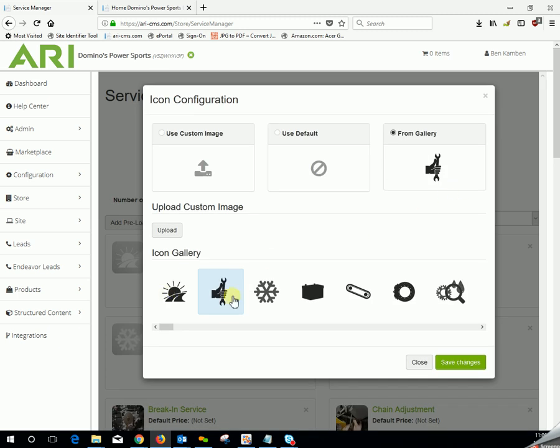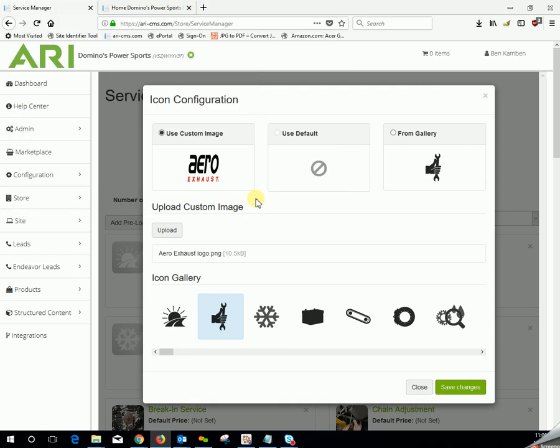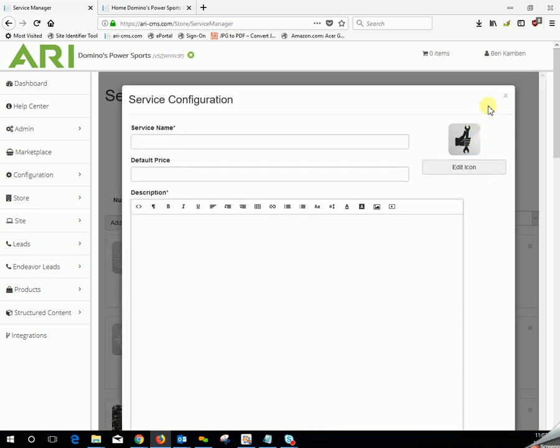There are quite a few stock icons we've configured for you. Or if you would like to use your own image, click on upload to go retrieve that image. You would simply select your image and click open. It'll go ahead and give you a preview of the image up here. Then, as soon as you're done defining this, you would hit save changes, and it would take you back to your services page screen.